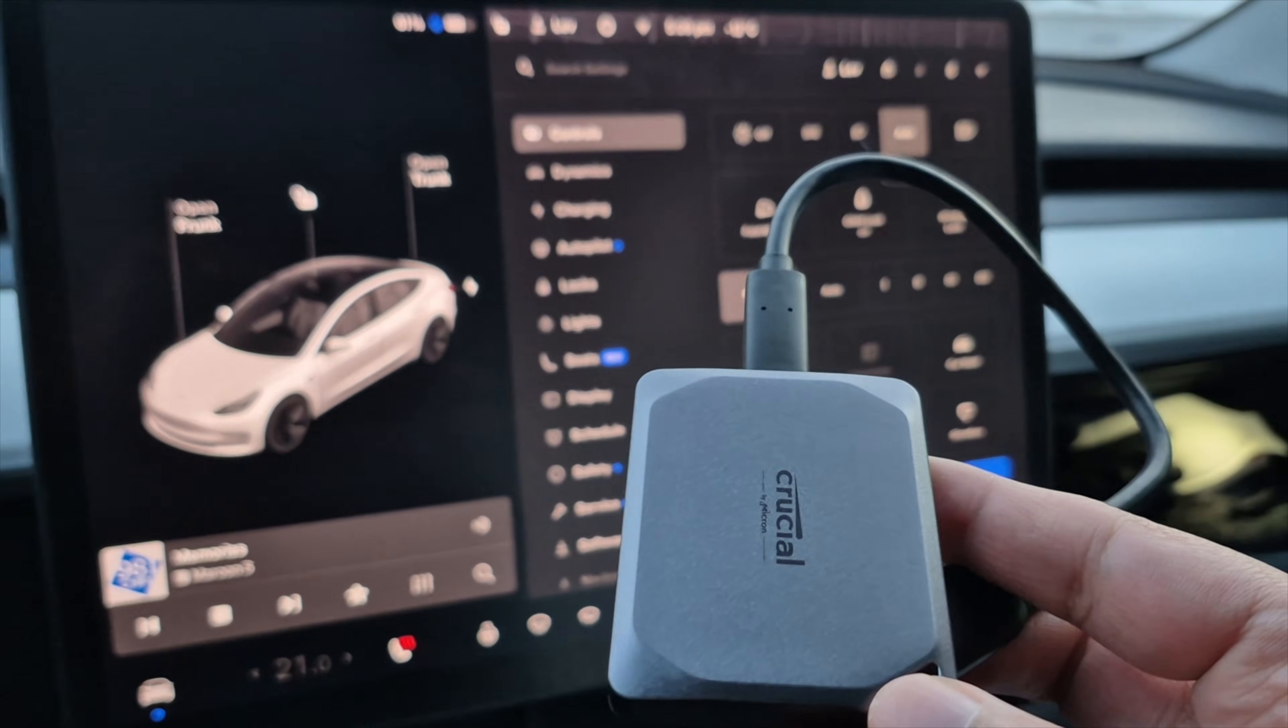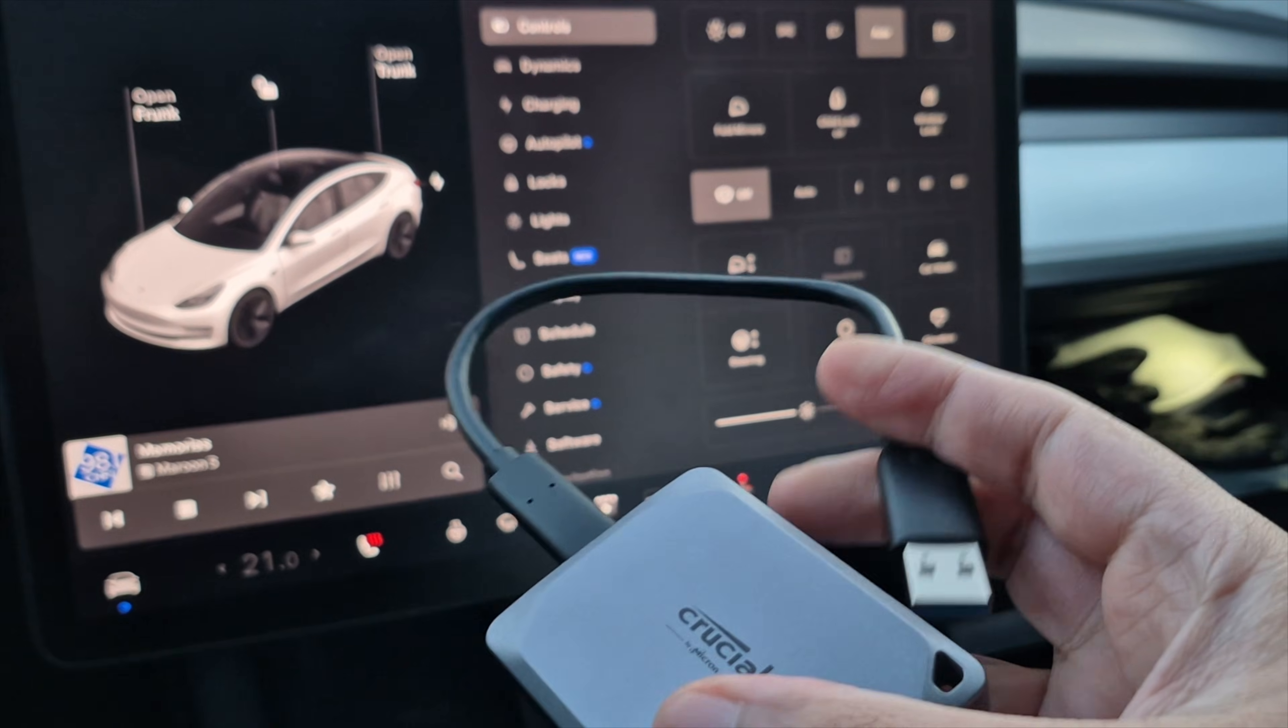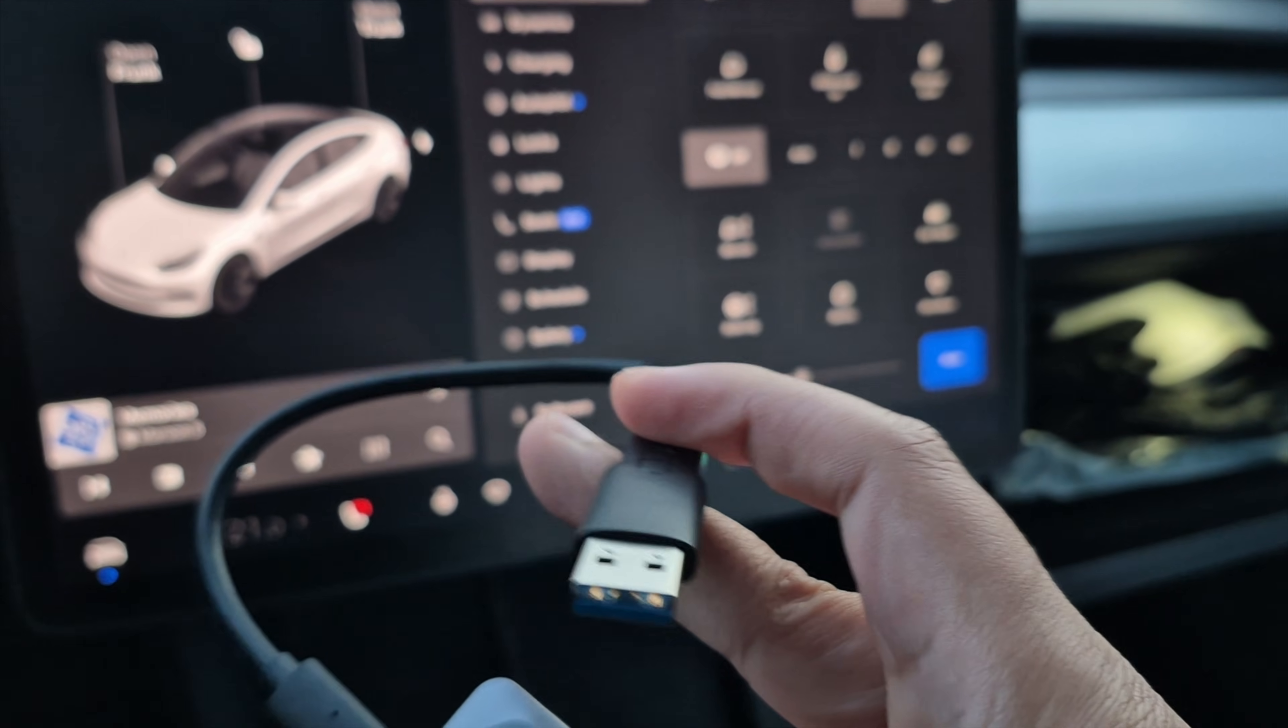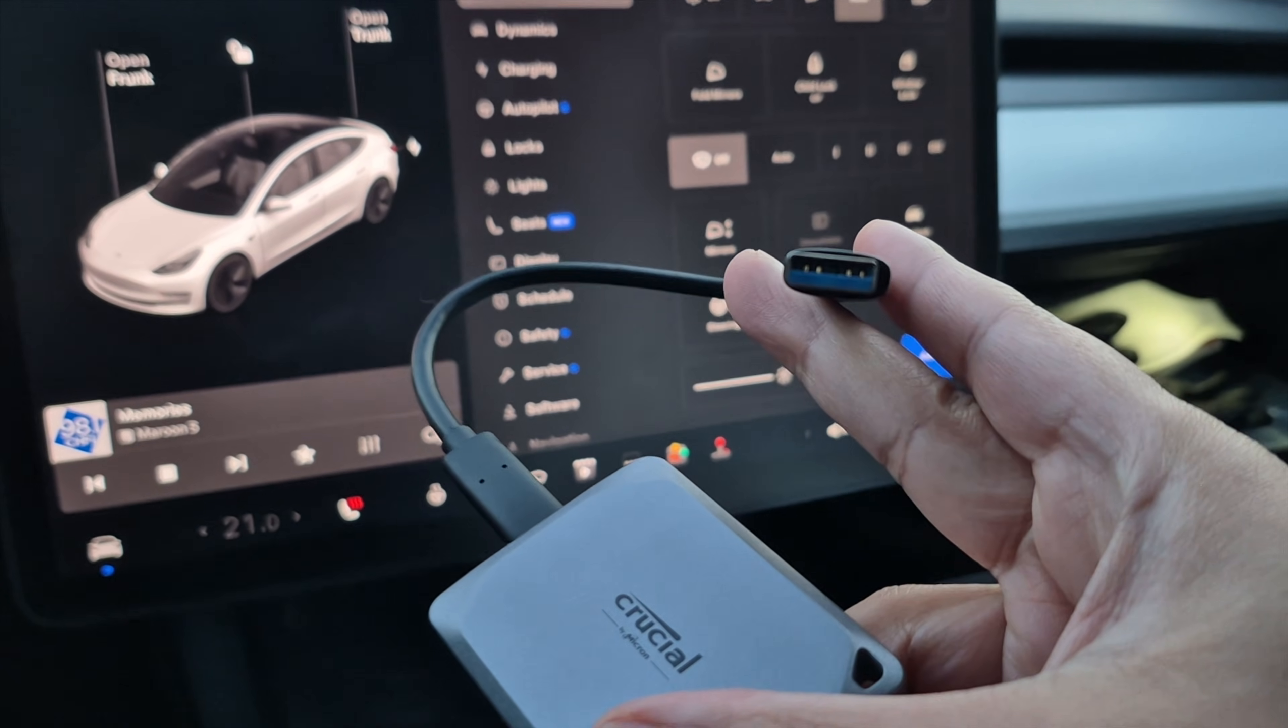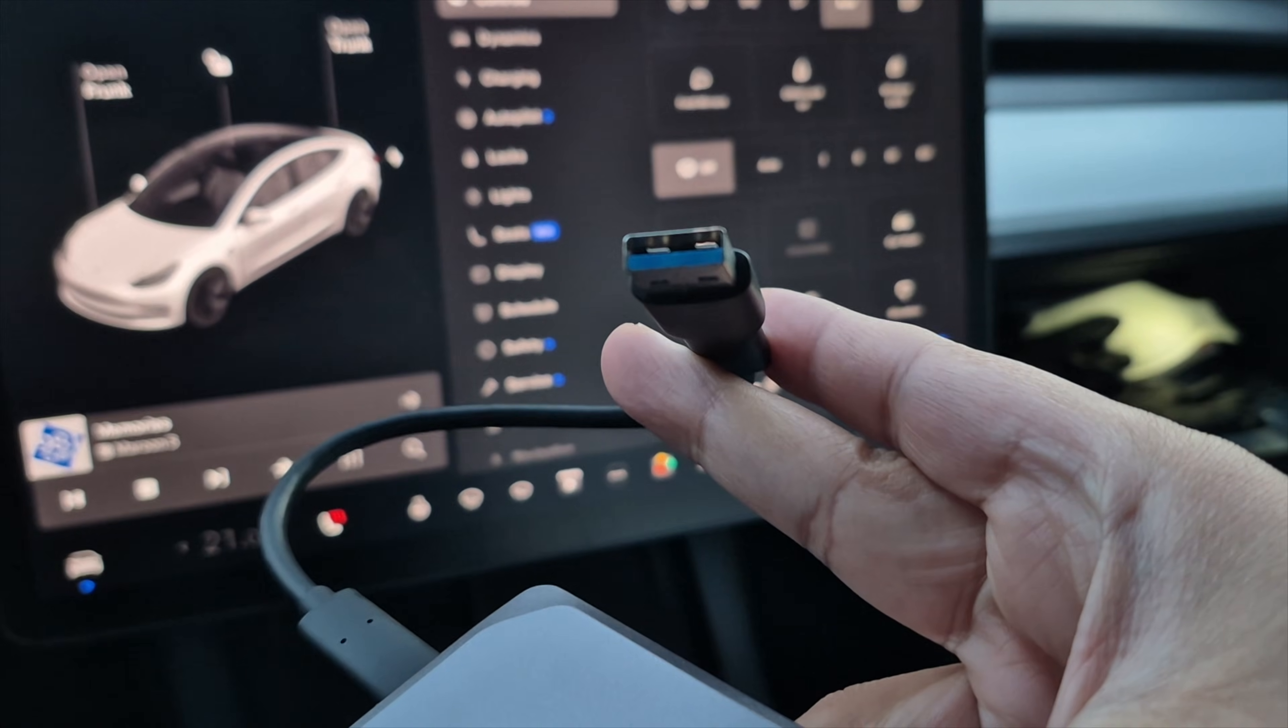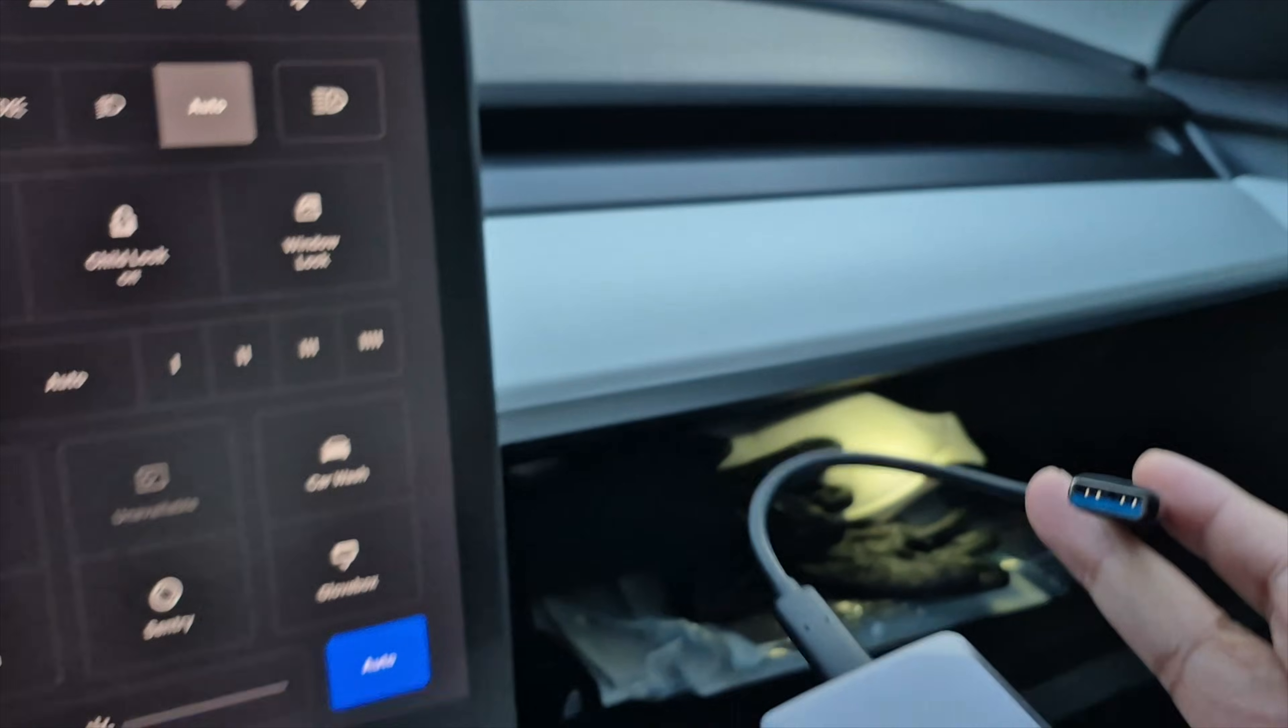You can see here I have my Crucial SSD. And it just has a little wire and a little dongle here. So it's a USB-C to USB 3.1. And I'm going to just connect this USB 3.1 into the glove box here.